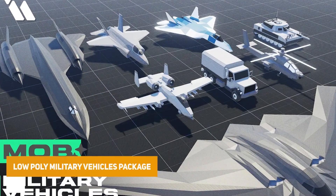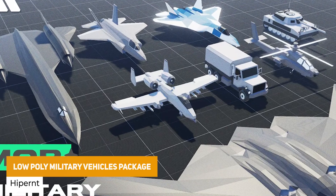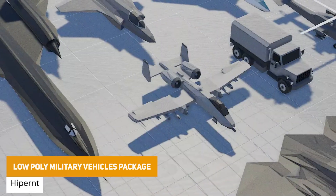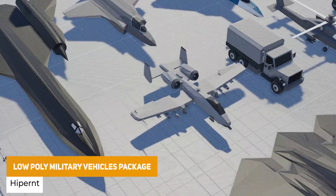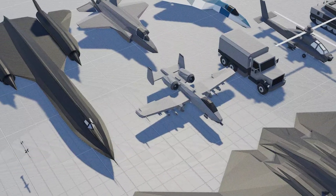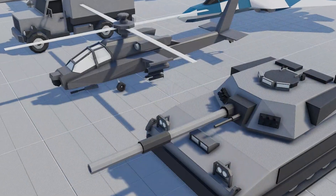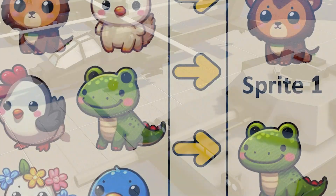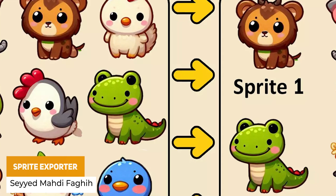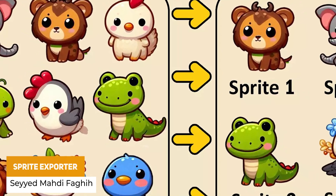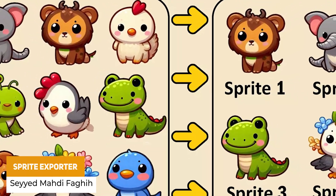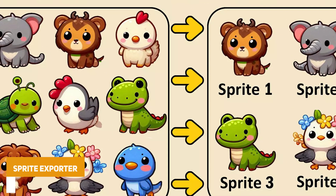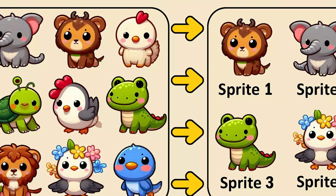We've got the Low Poly Military Vehicles Package, which has a set of low poly vehicles suitable for mobile and others. This has tanks, planes, helicopters, trucks and other combat-style vehicles. We've also got the Sprite Exporter — if you've got sprite sheets you can export these really easily by right-clicking your sprite sheet and exporting them directly to PNG. Really nice and easy.